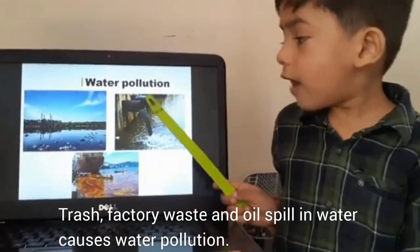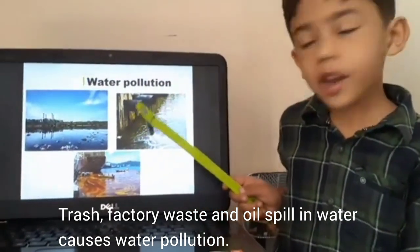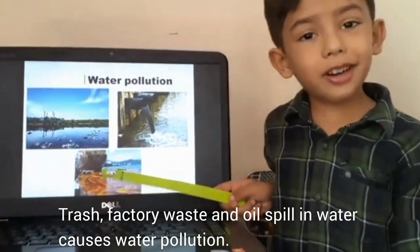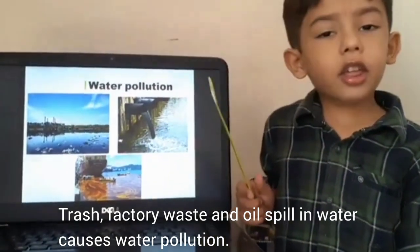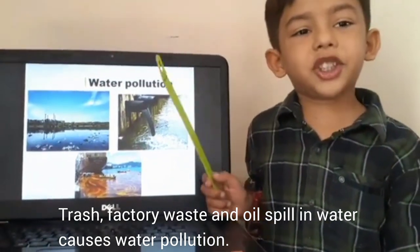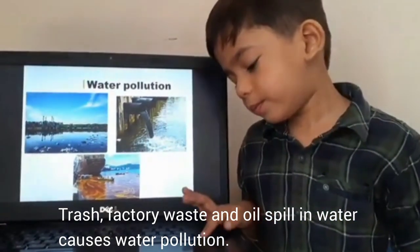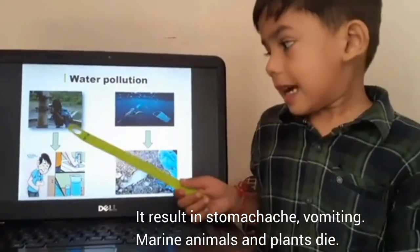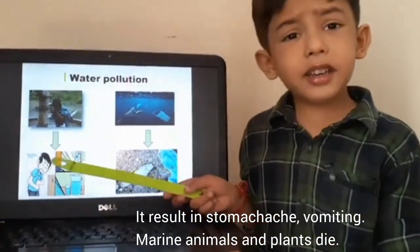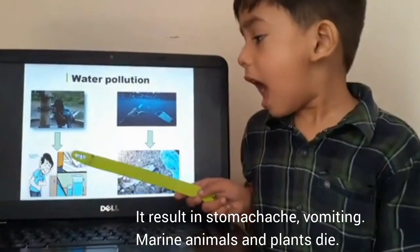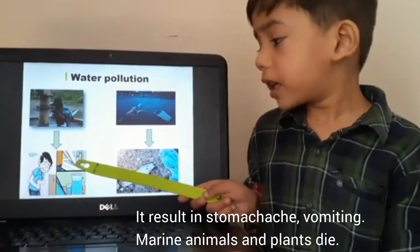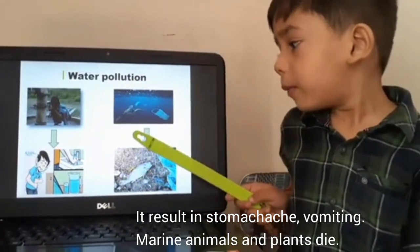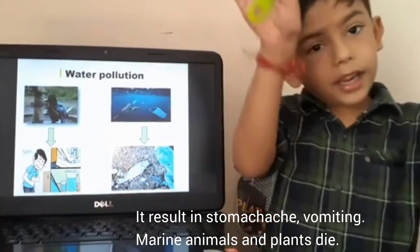Trash, sewage and oil spill in water cause water pollution. It causes stomach ache and vomiting, and marine animals and plants die.